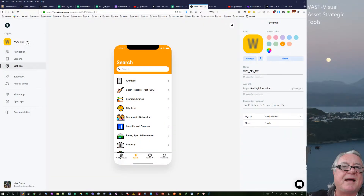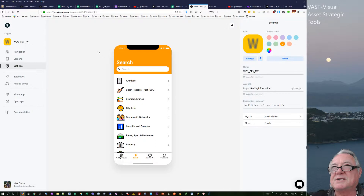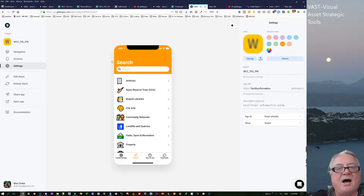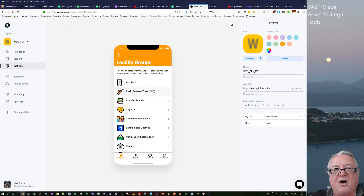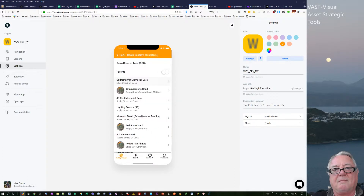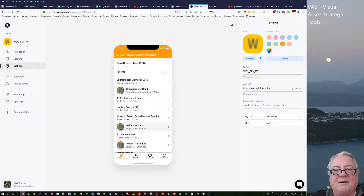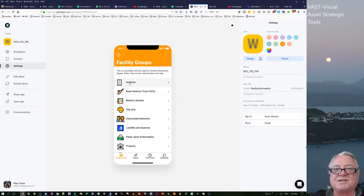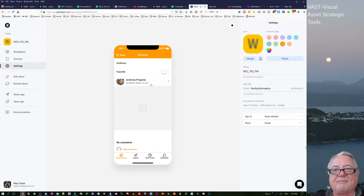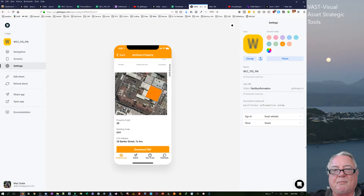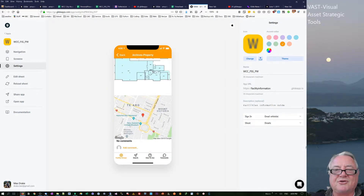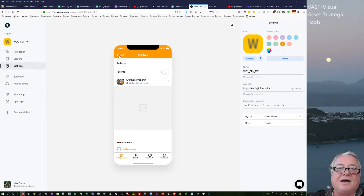Hello, this is Max Drake. I'd like to talk about Glide Apps, specifically about favorites. I've got a couple of apps here for property management. This one has some buildings on a certain property — the Basin Reserve in Wellington — with several structures. There's an archives where they keep archive information, and I've got plans, details, map references, and you can add comments and so on.